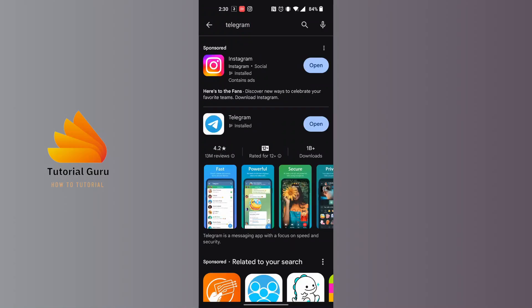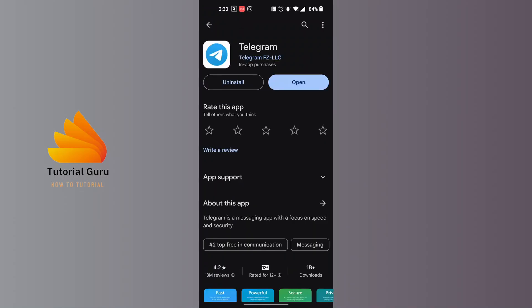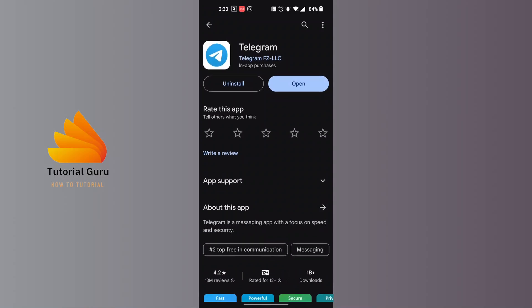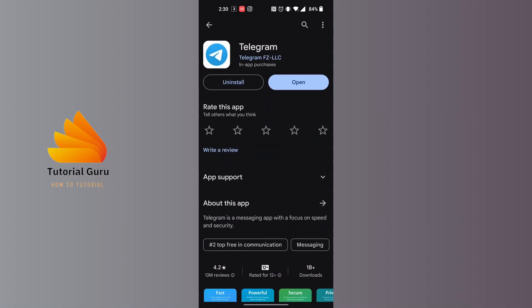The moment you search for Telegram, the Telegram app will be available at the top of the list. Tap to open it. In order to update it, you can see currently there is an Open button available, which means the Telegram app on my phone is up to date.